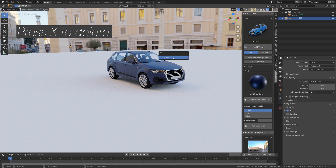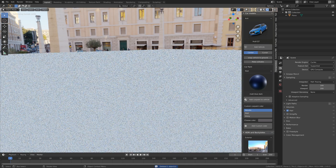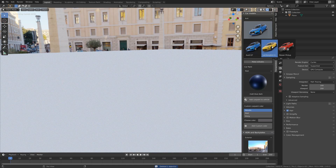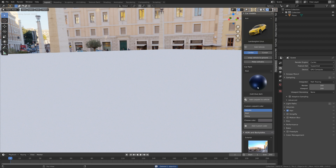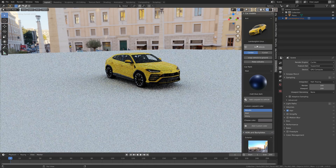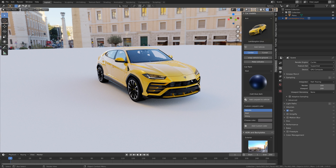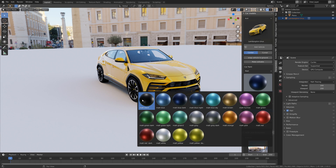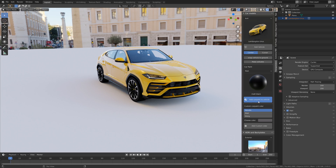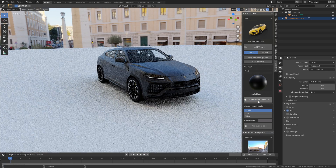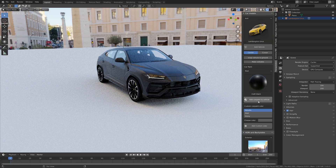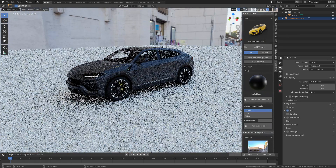Press X to delete the Audi and then let's add the Lamborghini — click Add Vehicle. As you can see both the model and the materials look great. You can use these models both for personal use and for commercial use.